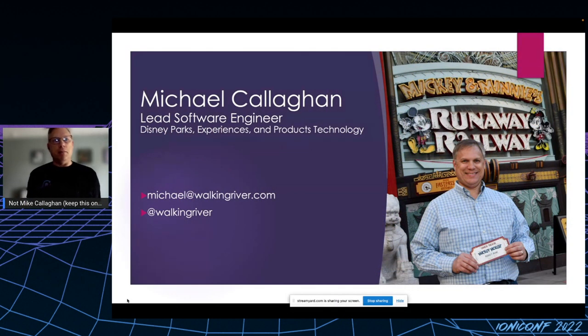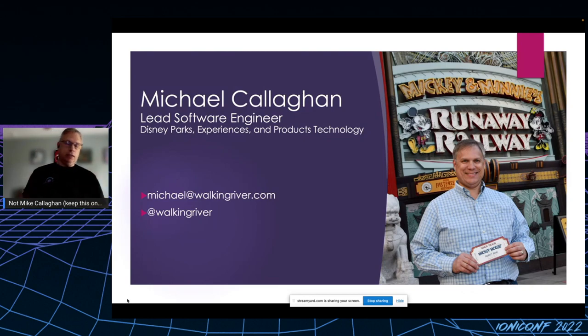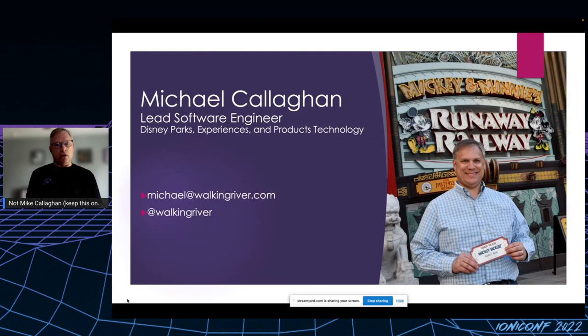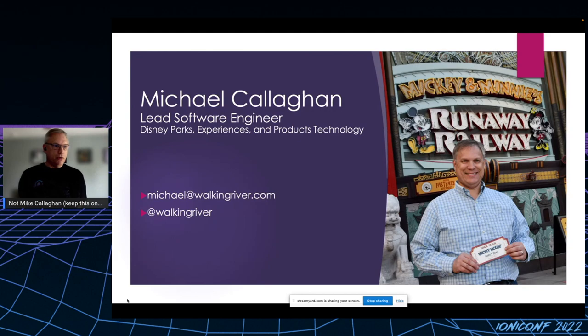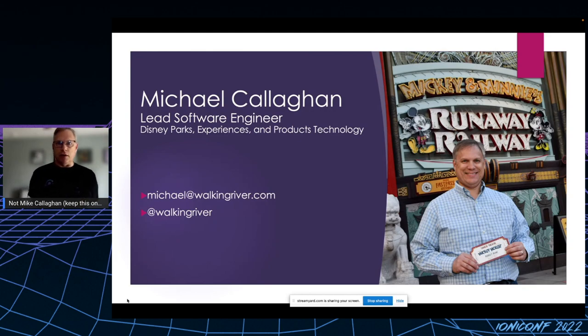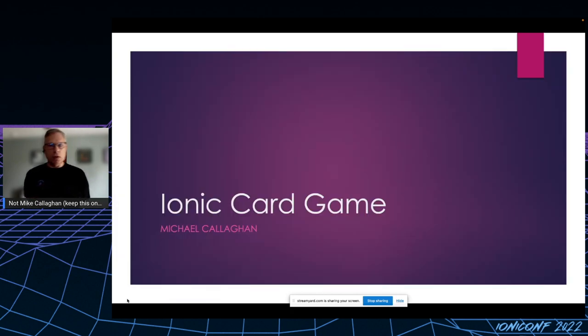Like Mike said, I am Michael Callaghan. I want to point out that I'm a lead software engineer with Disney. I'm not the... there's a lot of leads here. These are a couple of ways you can get a hold of me. Feel free to email me or follow me and chat me up on Twitter.